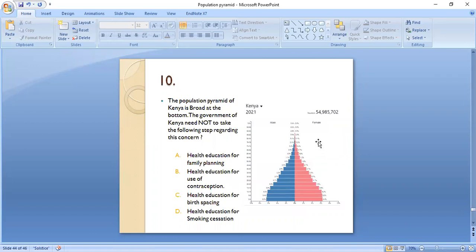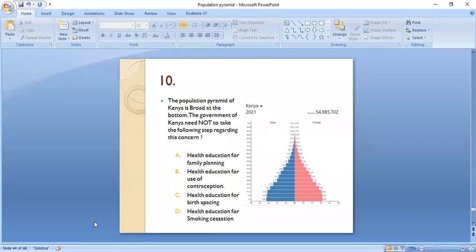MCQ 10 (last MCQ): The population pyramid of Kenya is broad at the bottom. Which step does the government of Kenya NOT need to take regarding this concern? A) health education for family planning, B) health education for the use of contraception, C) health education for birth spacing, or D) health education for smoking cessation? Since Kenya's pyramid is broad at the bottom, indicating a high fertility/growth rate, the government should decrease its growth rate through family planning, contraception, and birth spacing education. Smoking cessation is not related to population growth, so D — health education for smoking cessation — is the correct answer (the step NOT needed).